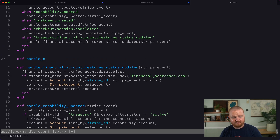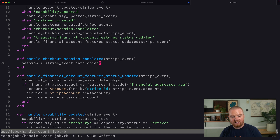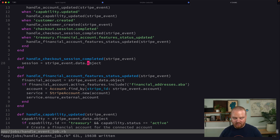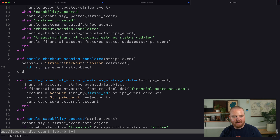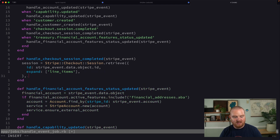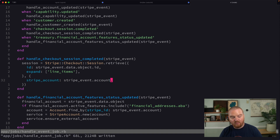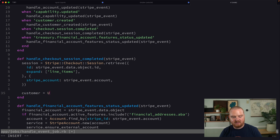Let's jump into the webhook handler and handle the `checkout.session.completed` event. We define `handle_checkout_session_completed` where the session is `event.data.object`. By default, the webhook notification doesn't include line items, so we re-retrieve the checkout session using `Stripe::Checkout::Session.retrieve`, passing in the session ID and expanding the line items. We also pass the Stripe account the session is related to.